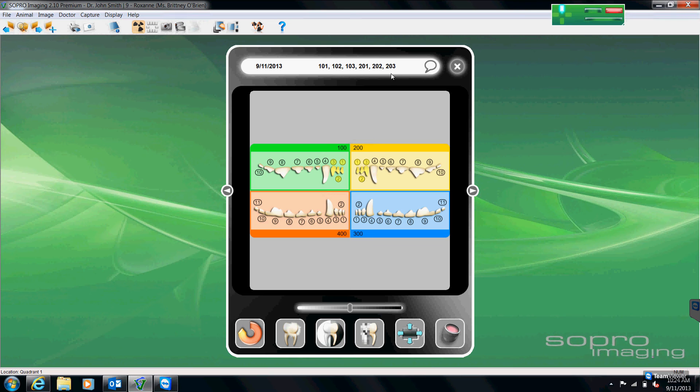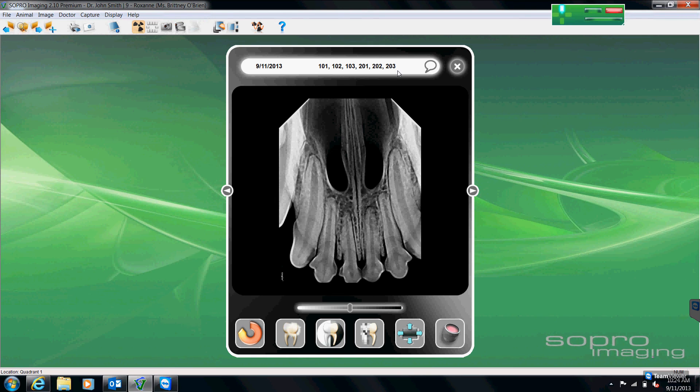When I'm done, I simply click on that location bar once more to close out. And now my teeth are numbered for me up at the top.